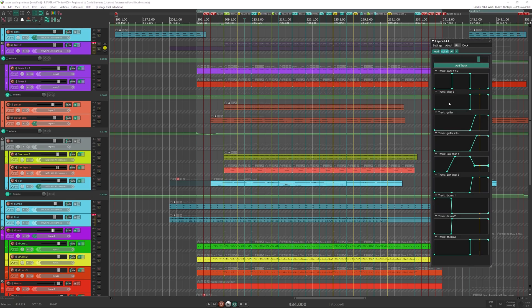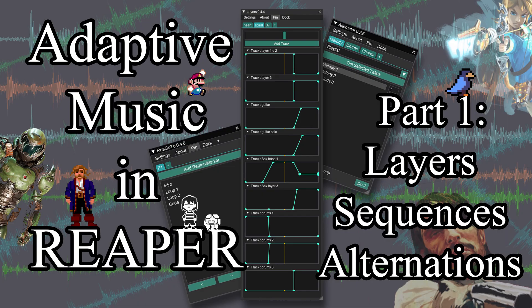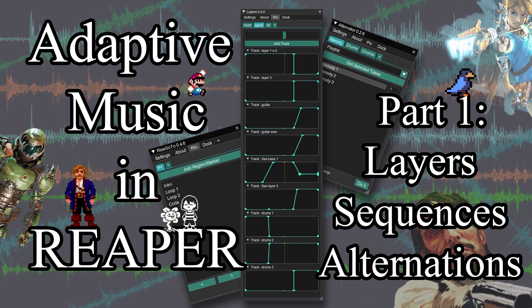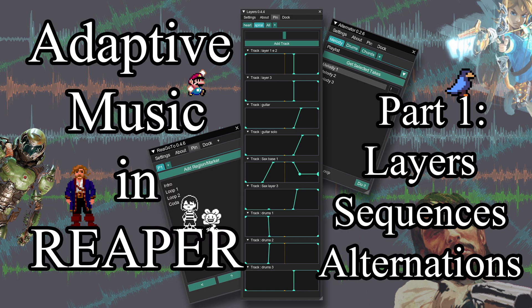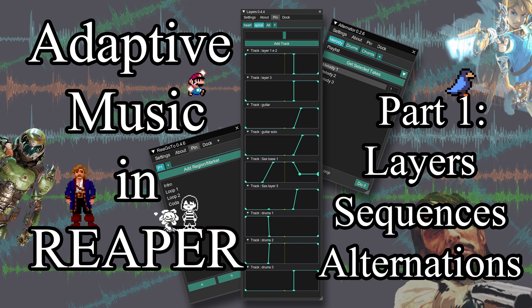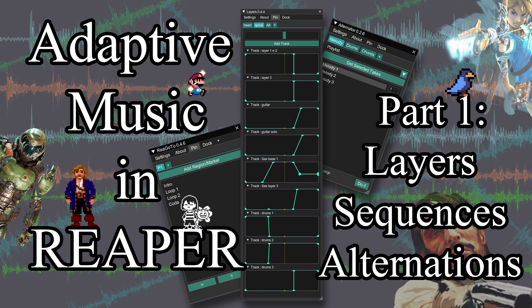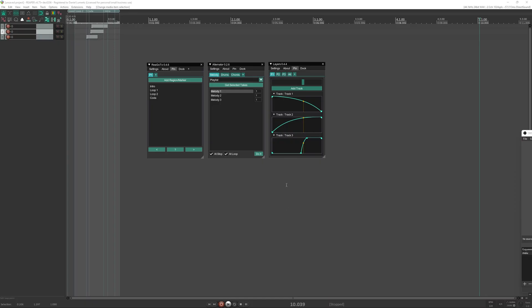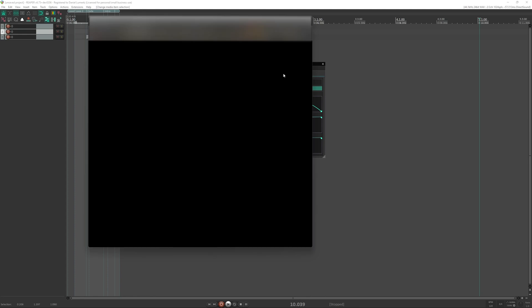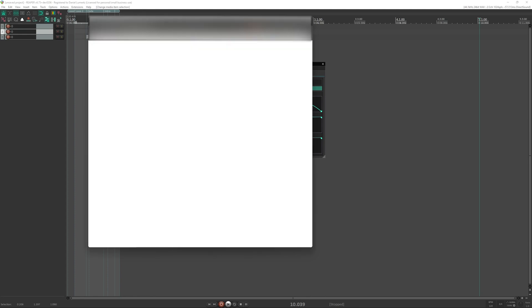And before I show the second script I would just like to say that it took three months of research coding and testing to make these scripts available and they are all for free. So if you like my scripts and they are useful for you please consider making a donation so I can keep the development. The link for my PayPal is on the description of this video and you can also find the donation link inside my script. You just need to click on the about and donate, it will open PayPal.